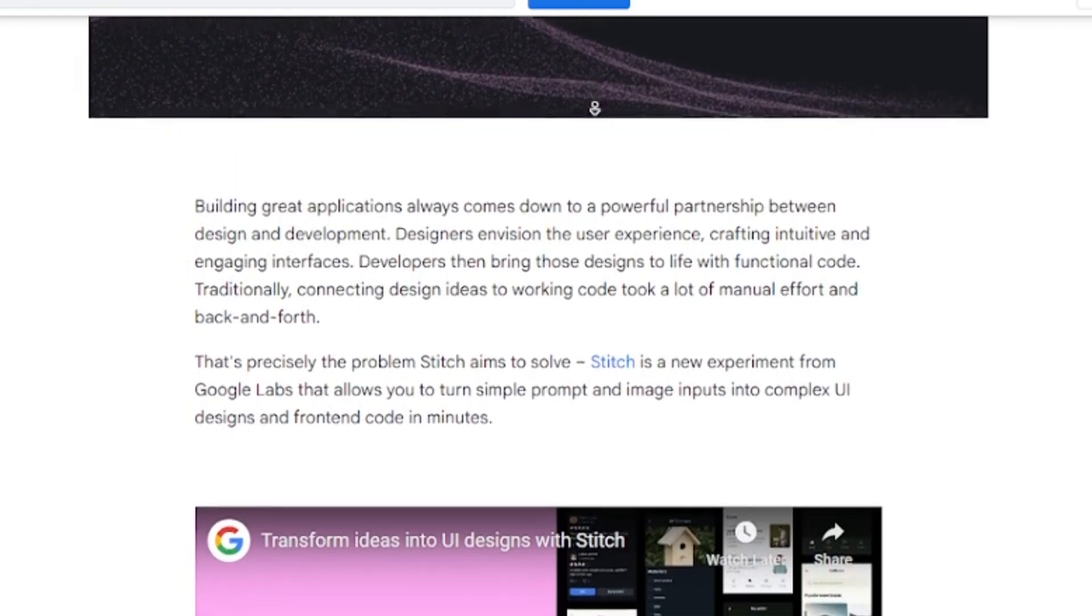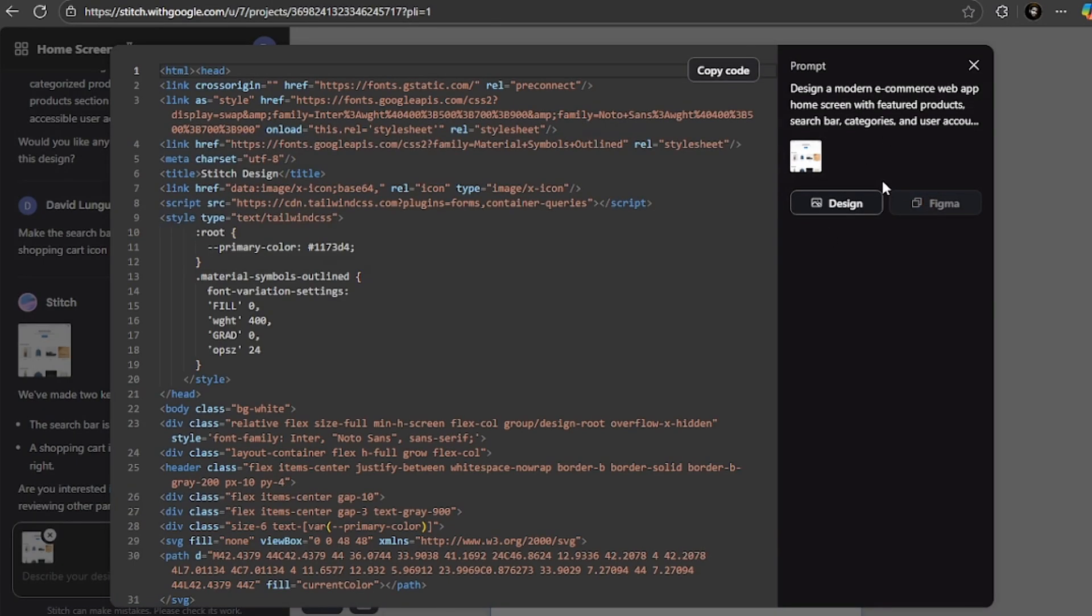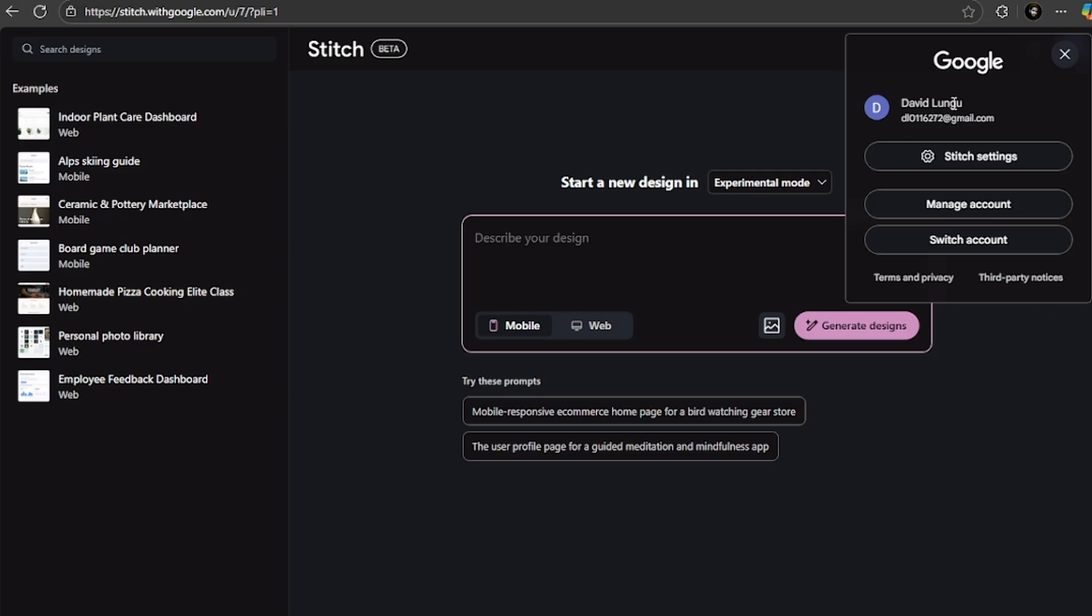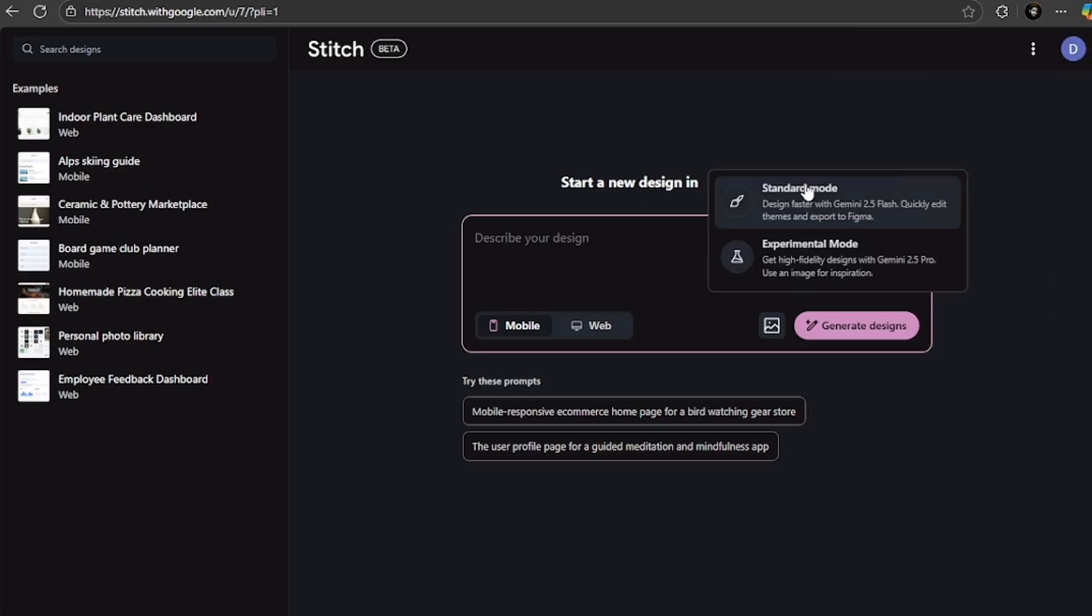Let me walk you through exactly how to use Stitch 2.0. To be able to use Stitch 2.0, you have to go to stitch.withgoogle.com. No credit card is needed. All you have to do is just log in with your Google account.